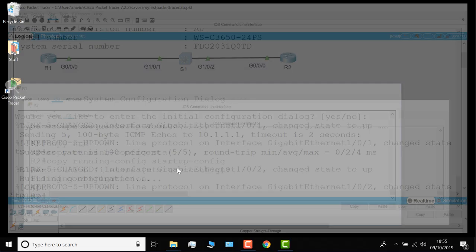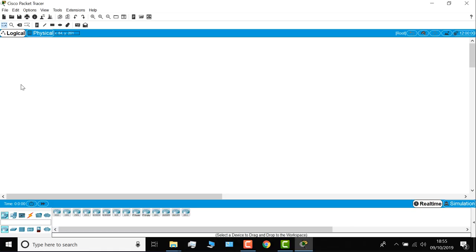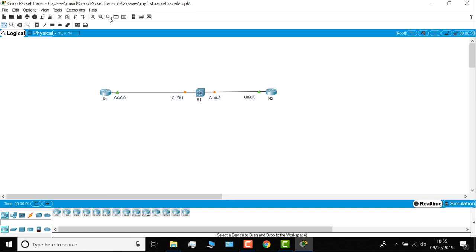Start Packet Tracer up once again. Go to file. Open recent files. Select my Packet Tracer lab. And I've been able to restore my Packet Tracer lab that I saved previously.